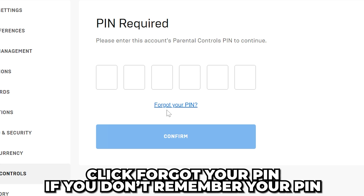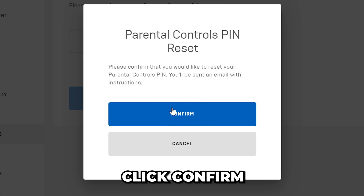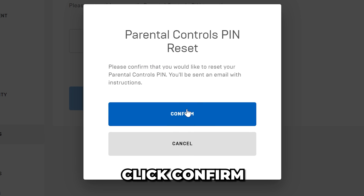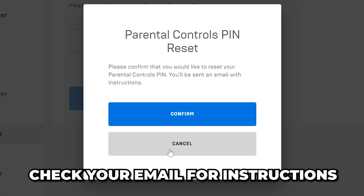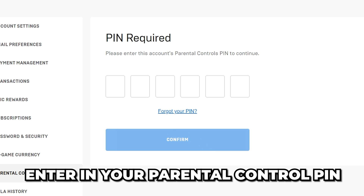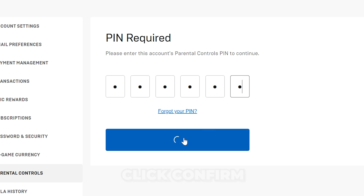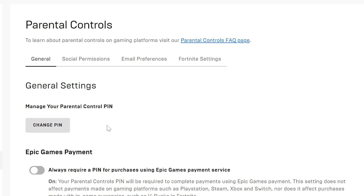If you don't remember your pin, click the forgot your pin text, then click confirm and you'll receive an email with instructions on how to reset the pin. Enter in the parental control pin, then click confirm.